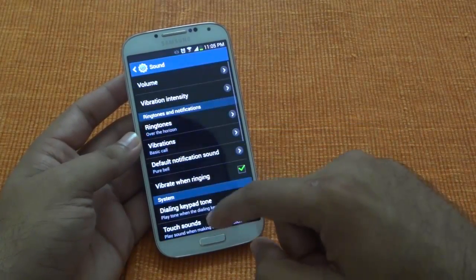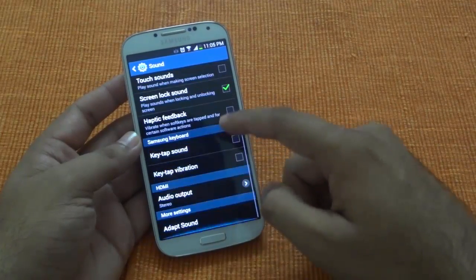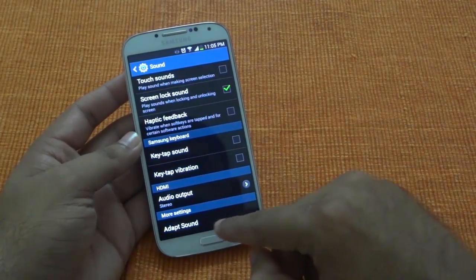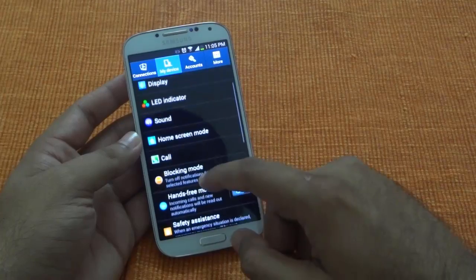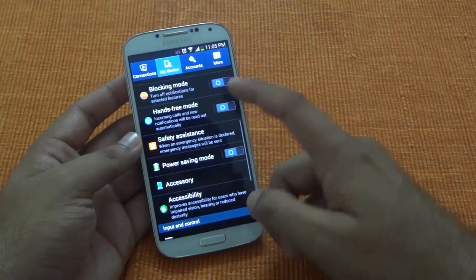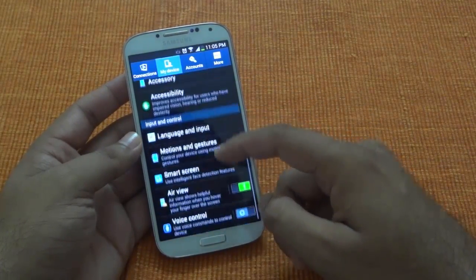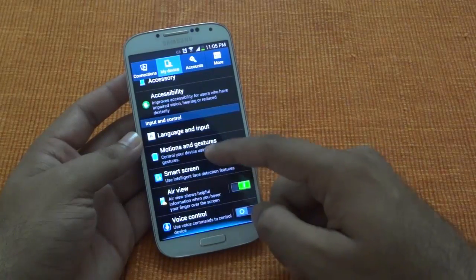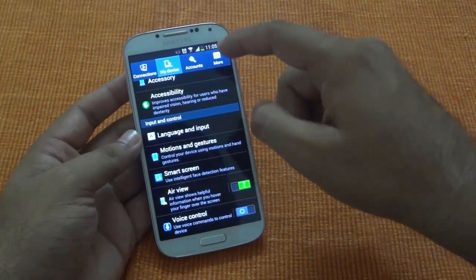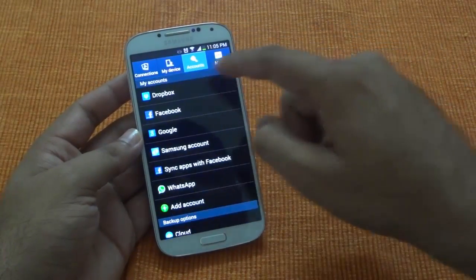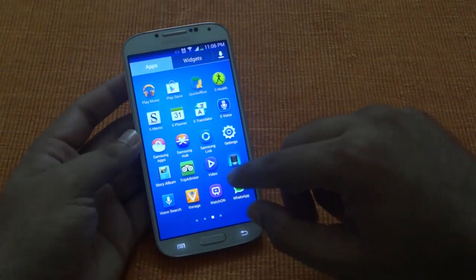On the sound side, not much of a difference again. You have the adapt sound available and the rest is almost similar. You have the safety assistant, hands-free mode, power saver — these were all available earlier. Gestures and other stuff is also similar. So setting-wise, not much of a change.